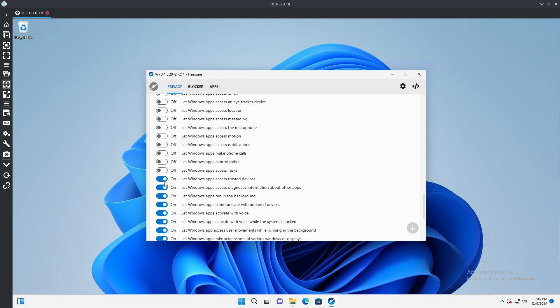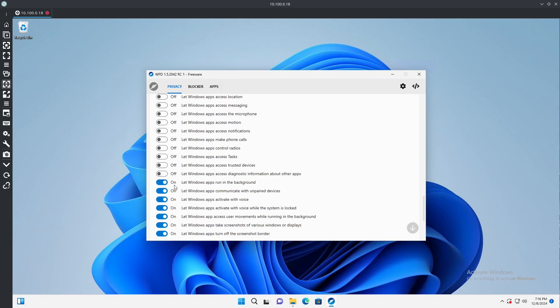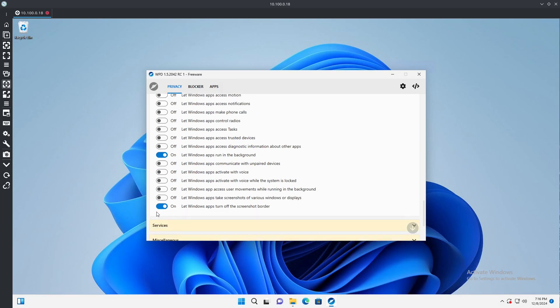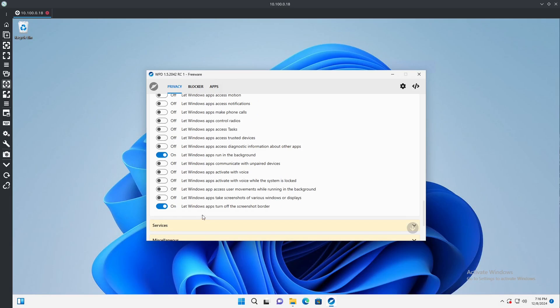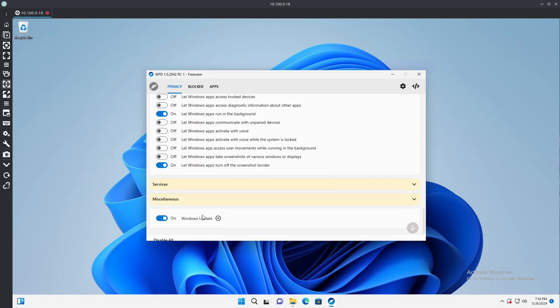Don't need access to notifications. We're not making phone calls off this device. We don't have any radios built in. We have nothing in tasks. We have no trusted devices, no diagnostic information. We'll let this run in the background, probably going to need that anyways. We have no unpaired devices because nothing's wireless on here. No voice, no user movements will run in the background. No apps take screenshots of various windows displays, absolutely not. And let Windows apps turn off the screenshot border, we'll keep that on.